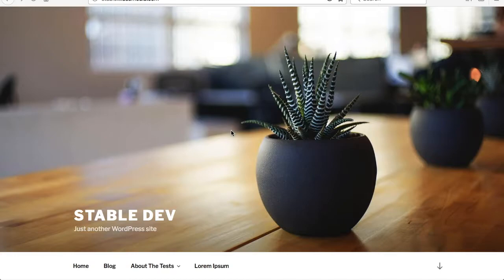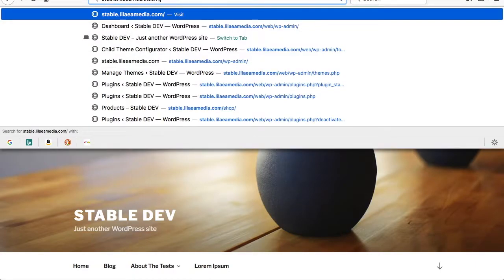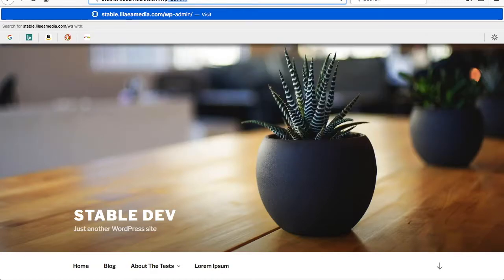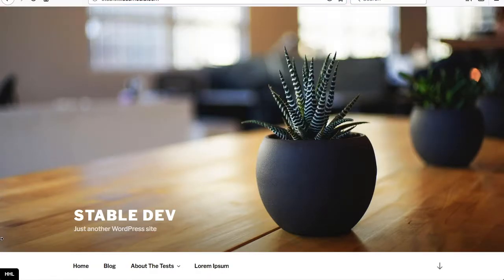It's only going to be available to administrators with edit theme capabilities when you're logged in. So we're going to start by logging in here. I'm using the 2017 theme. You're going to see this button at the bottom left-hand corner. This button is only available to administrators, and it will reload the page with Hook Highlighter activated.